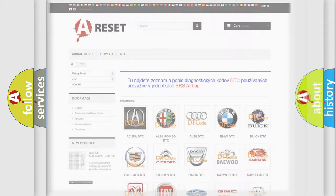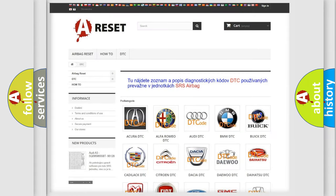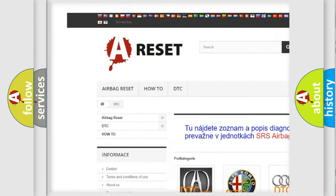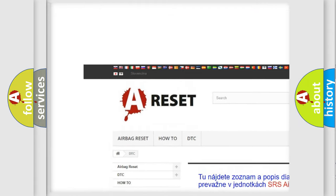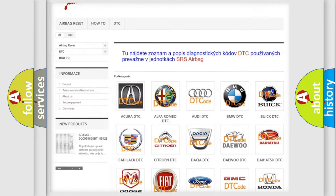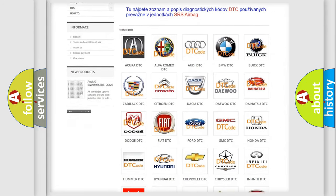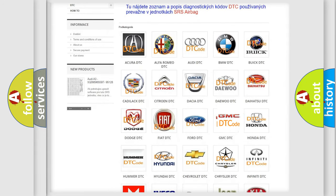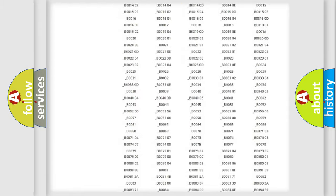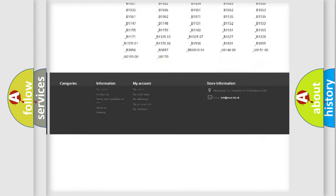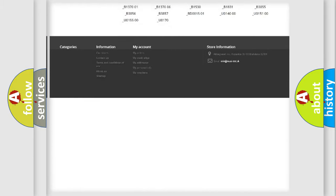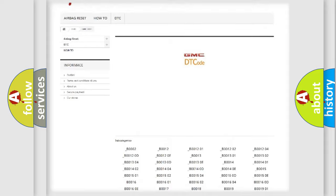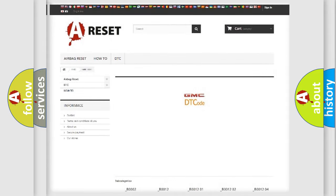Our website airbagreset.sk produces useful videos for you. You do not have to go through the OBD2 protocol anymore to know how to troubleshoot any car breakdown. You will find all the diagnostic codes that can be diagnosed in GMC vehicles, and many other useful things.